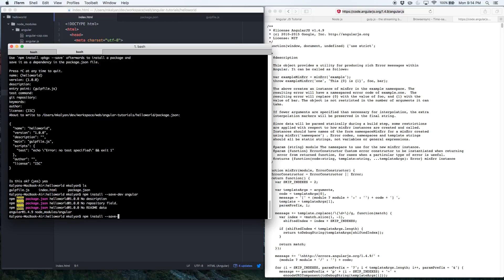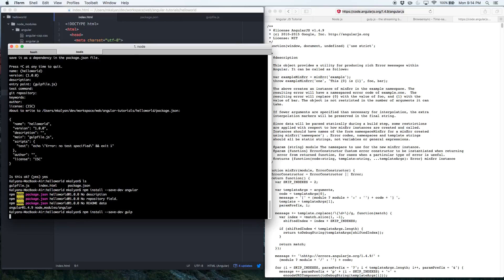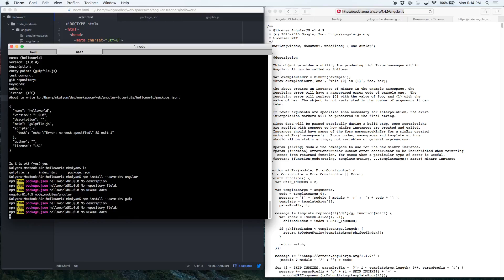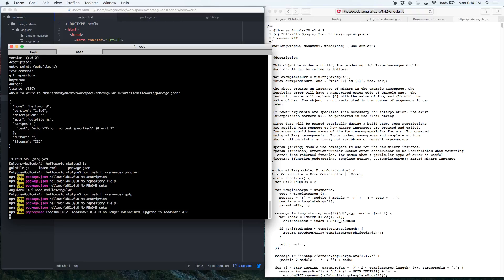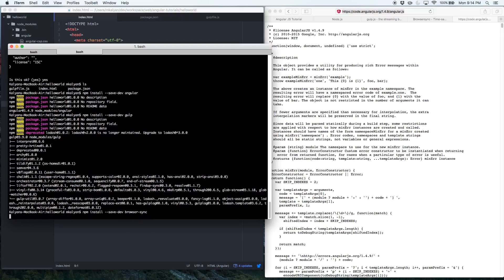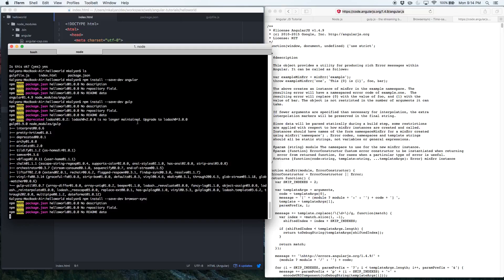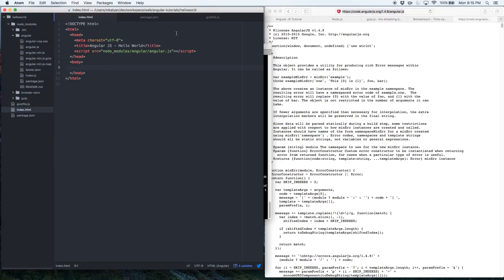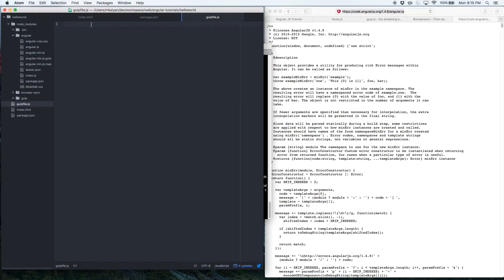Let's install Gulp: `npm install --save-dev gulp`. That's going to install Gulp into my project — it's downloading now. Once Gulp is installed, I'm also going to install BrowserSync: `npm install --save-dev browser-sync`. While BrowserSync is downloading, let's start writing our gulpfile to serve the index.html over a static server.